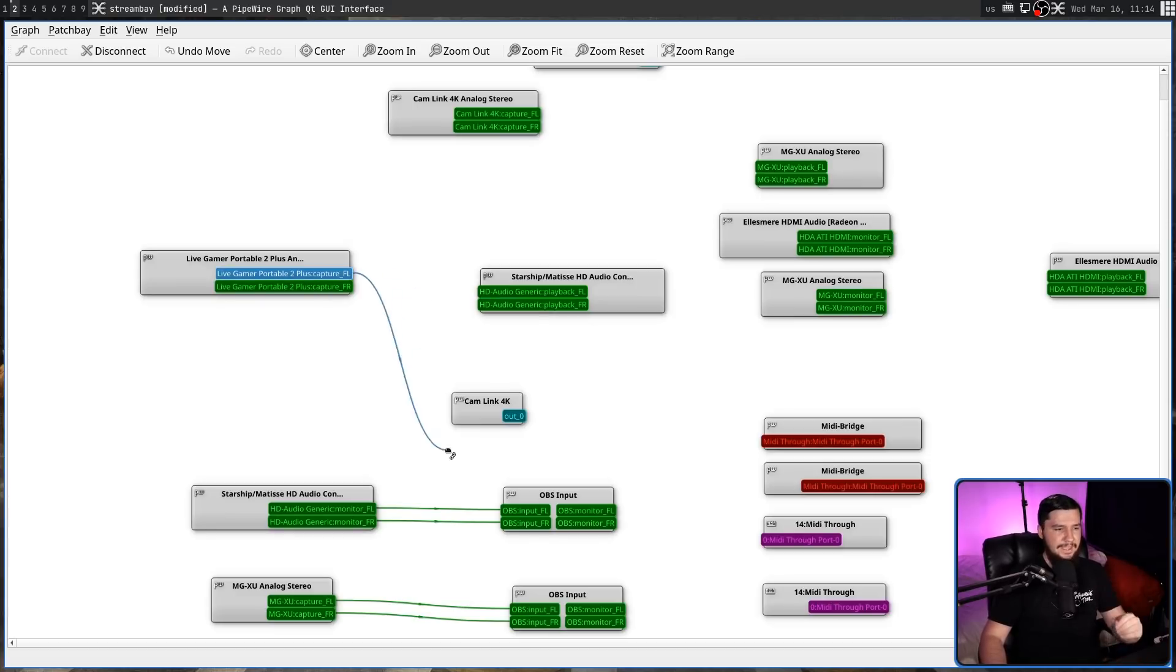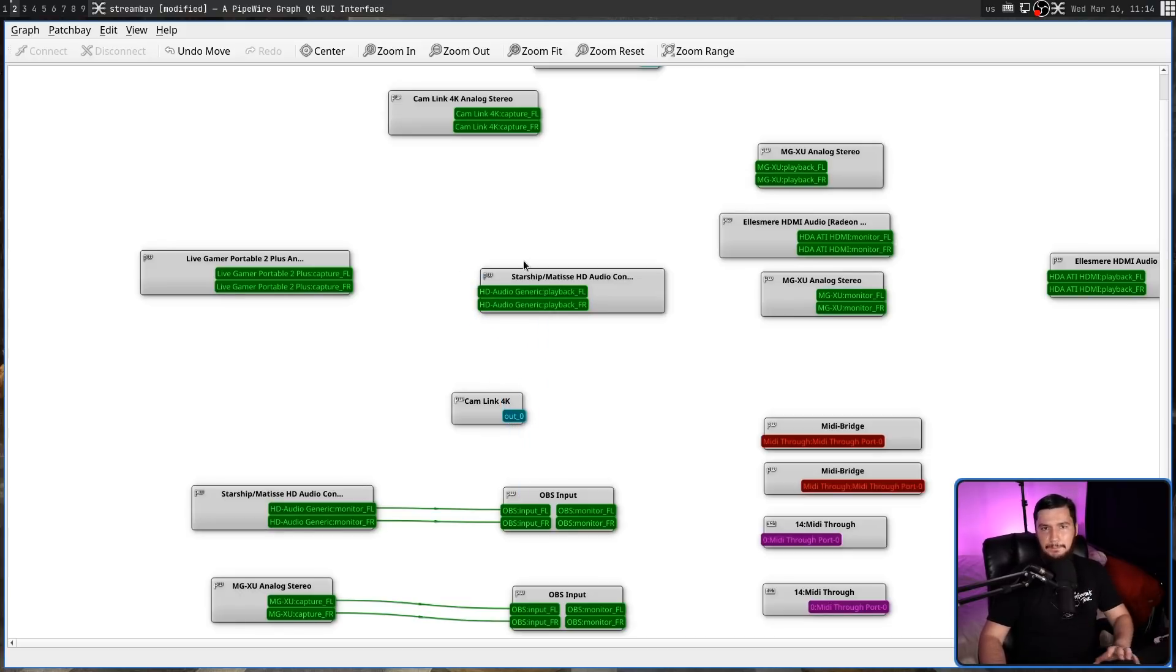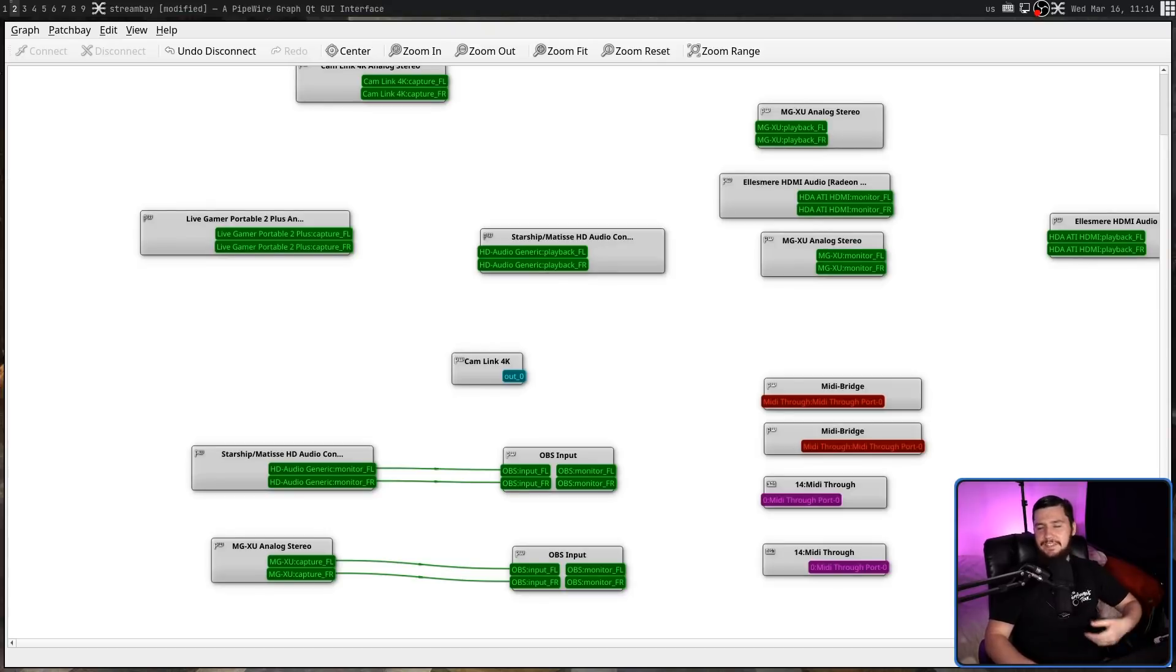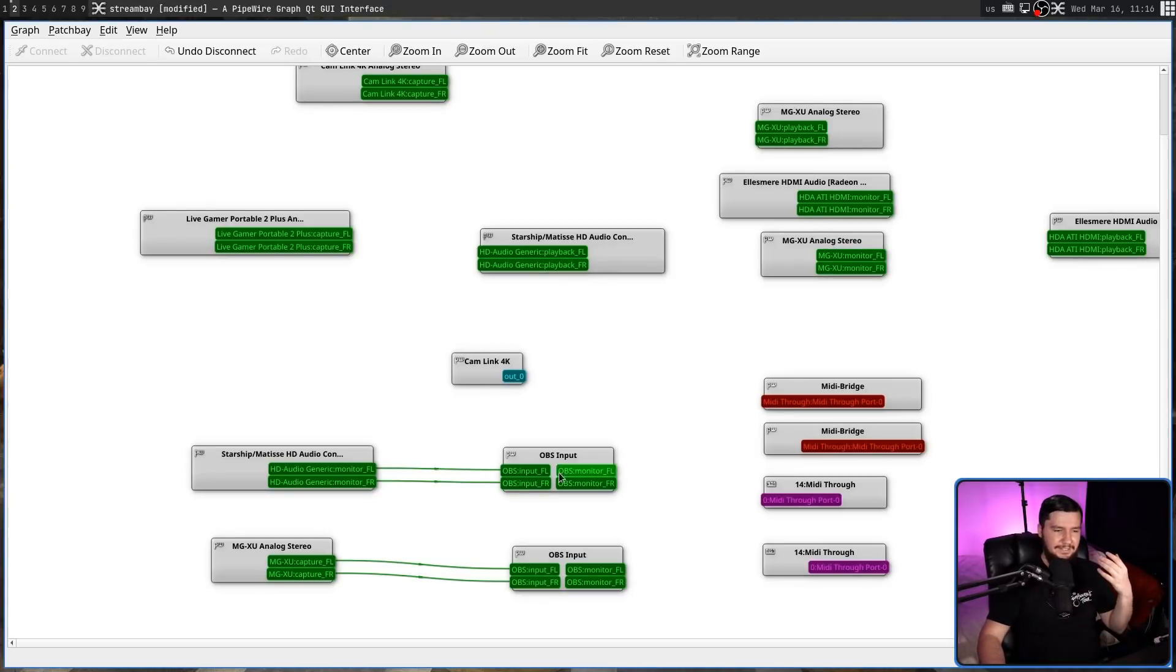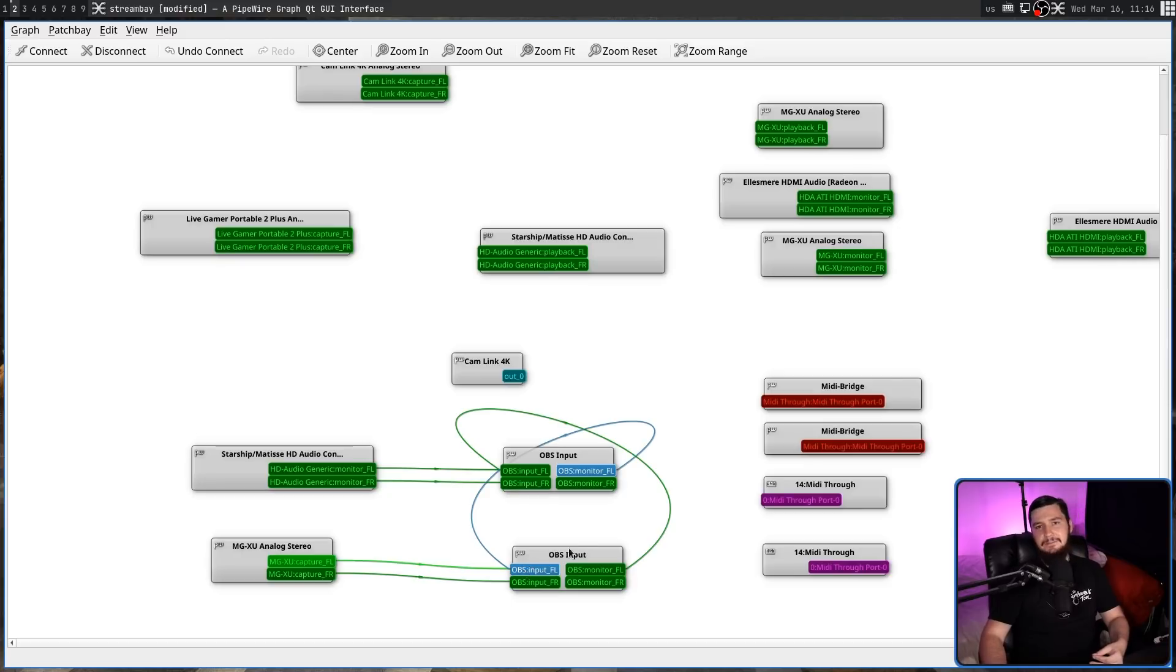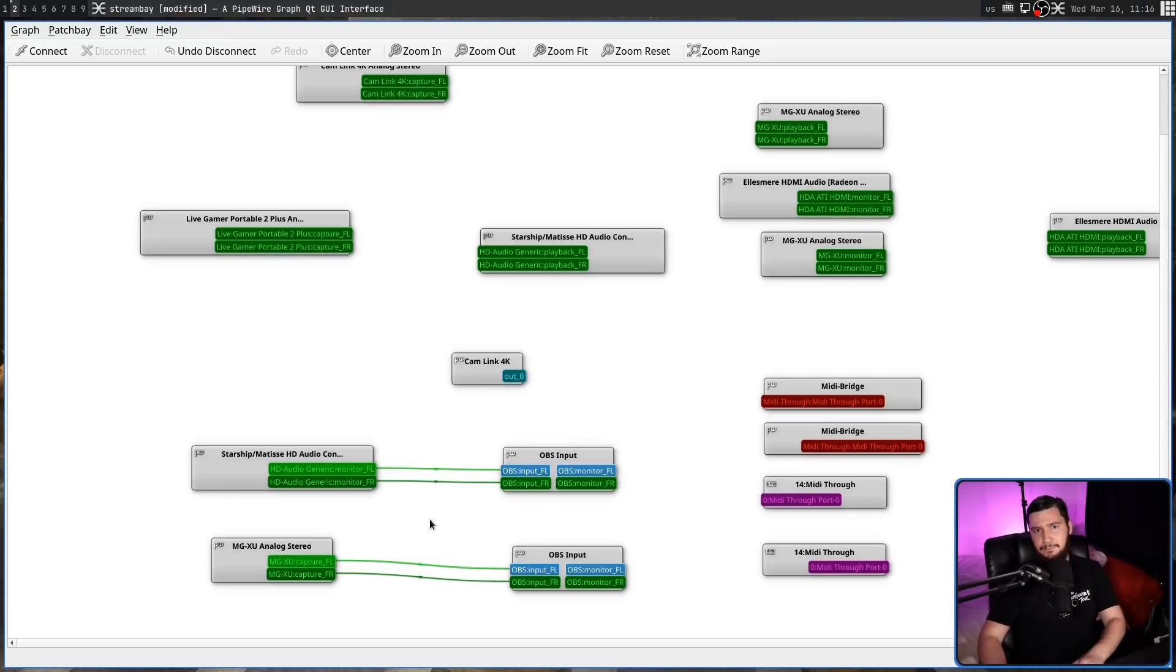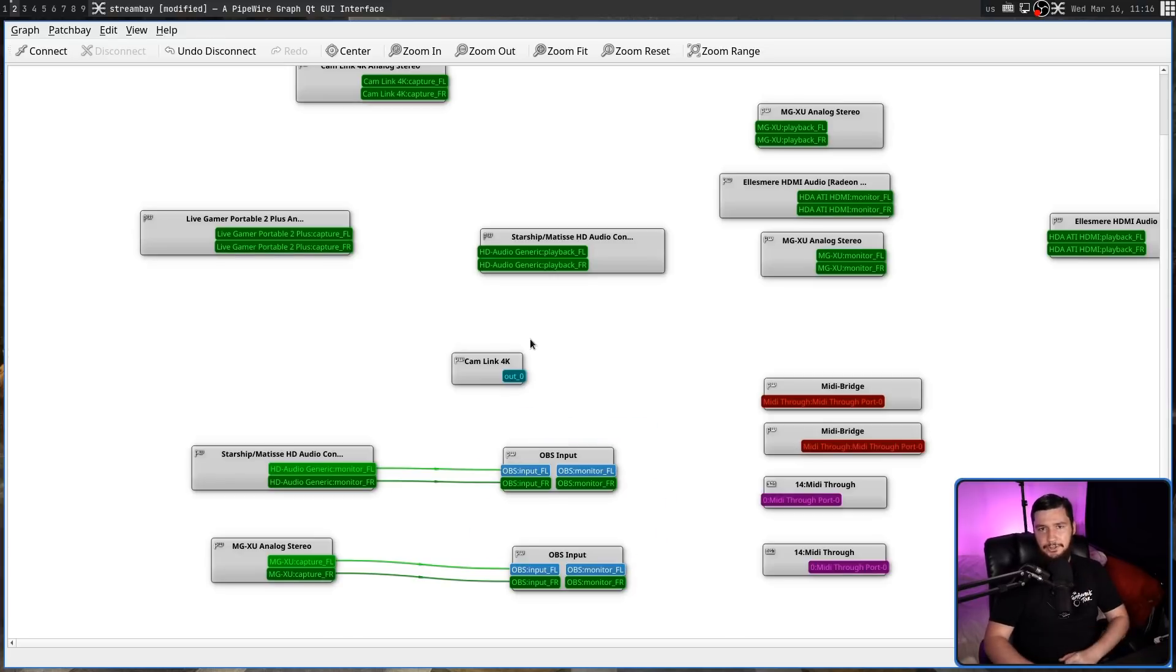Now outputs cannot be routed to other outputs. Inputs cannot be routed to other inputs. But any outputs can be routed to any inputs. Keep in mind, this won't stop you doing stupid things like chaining an OBS input to another output, and then back together. It's fine with you doing that, as long as outputs are being connected to inputs, inputs connected to outputs, you can do whatever you want.